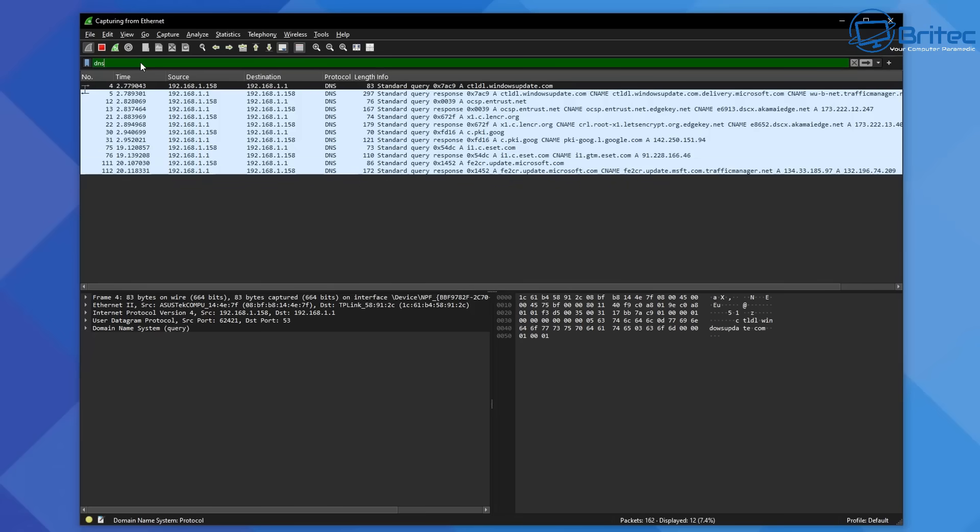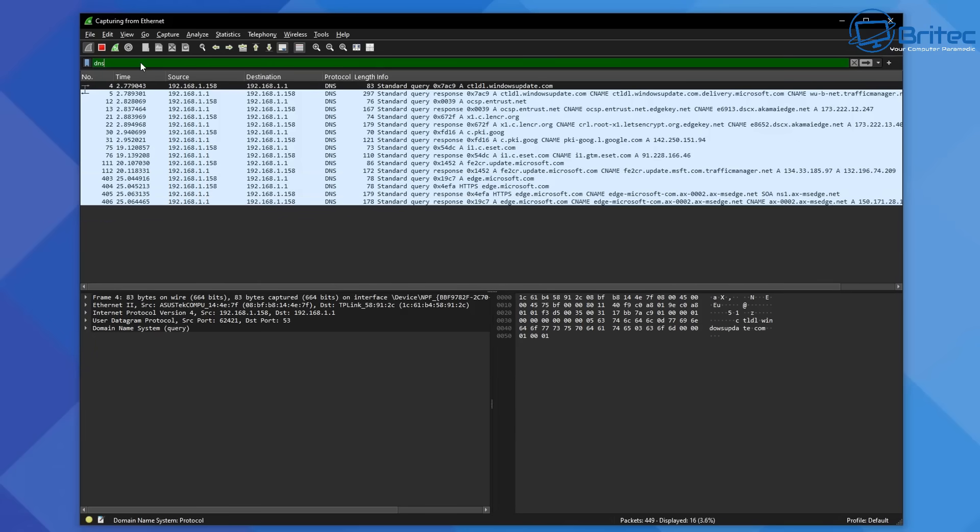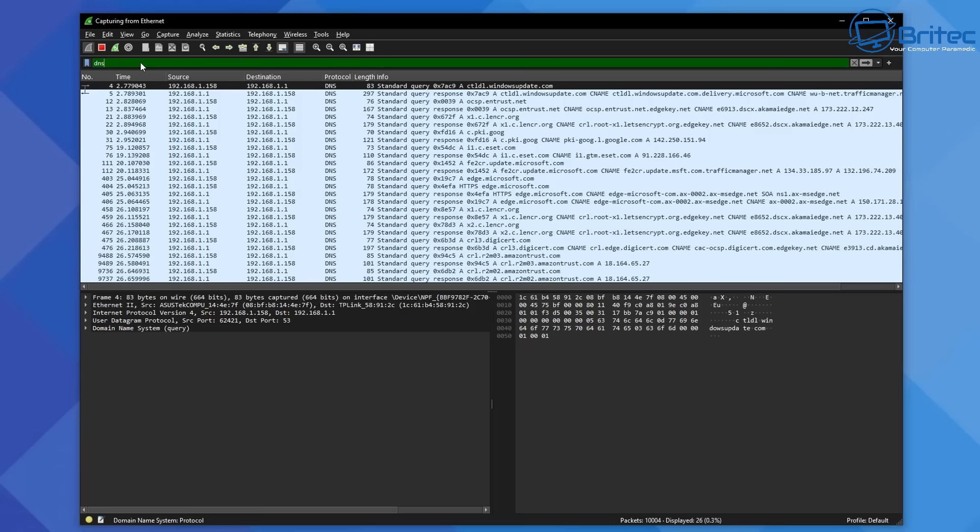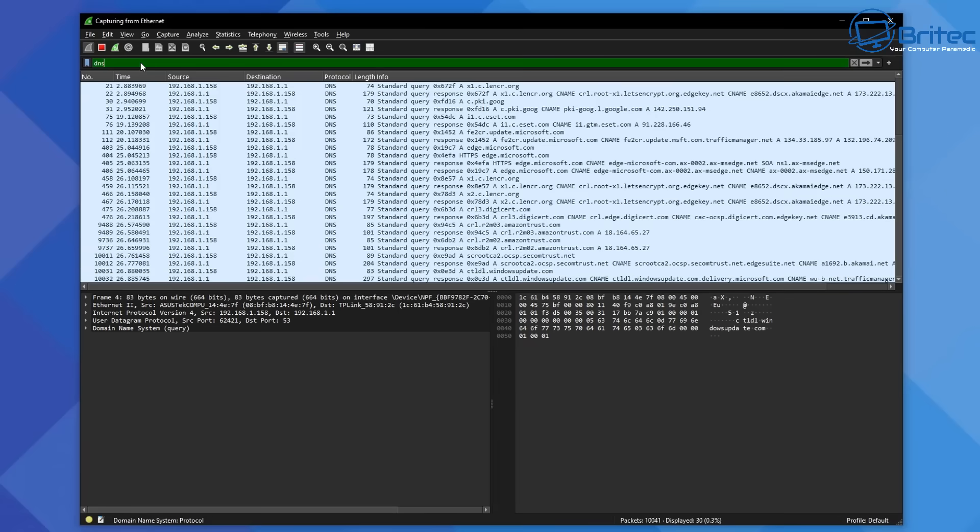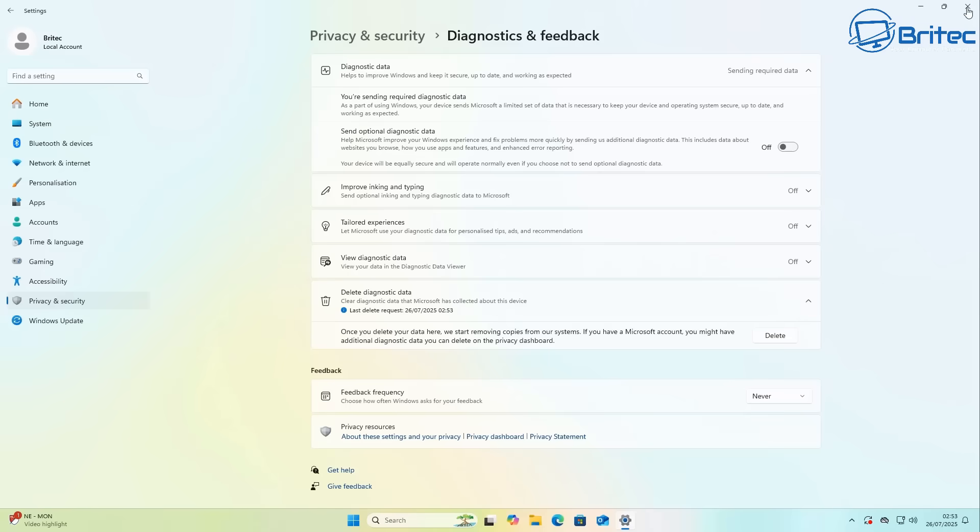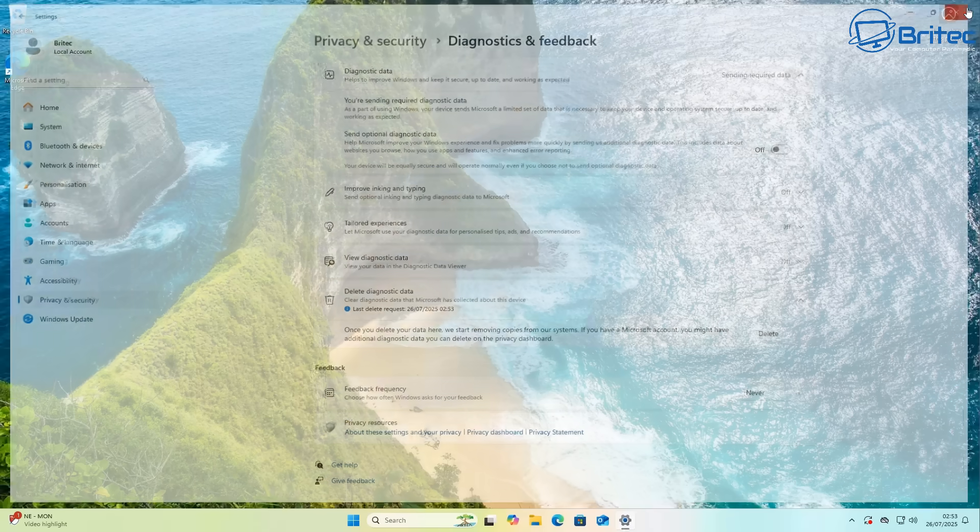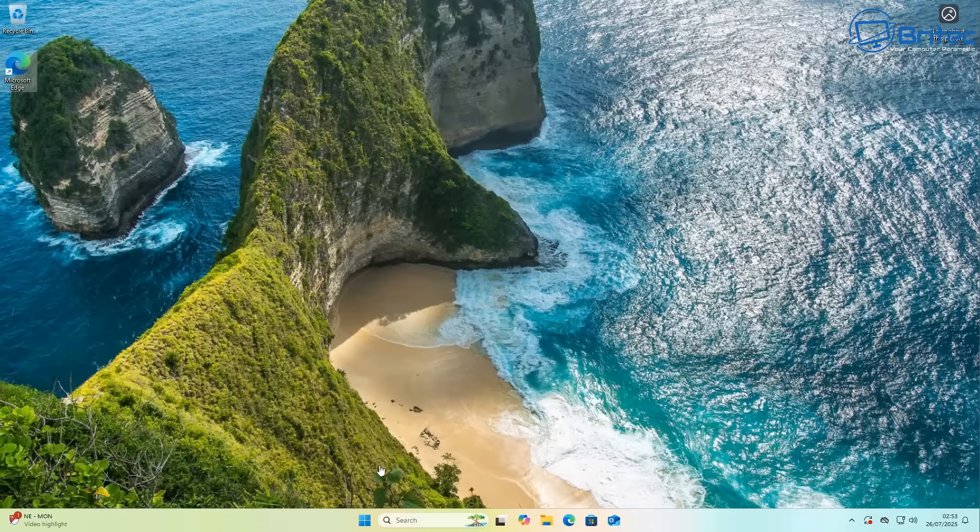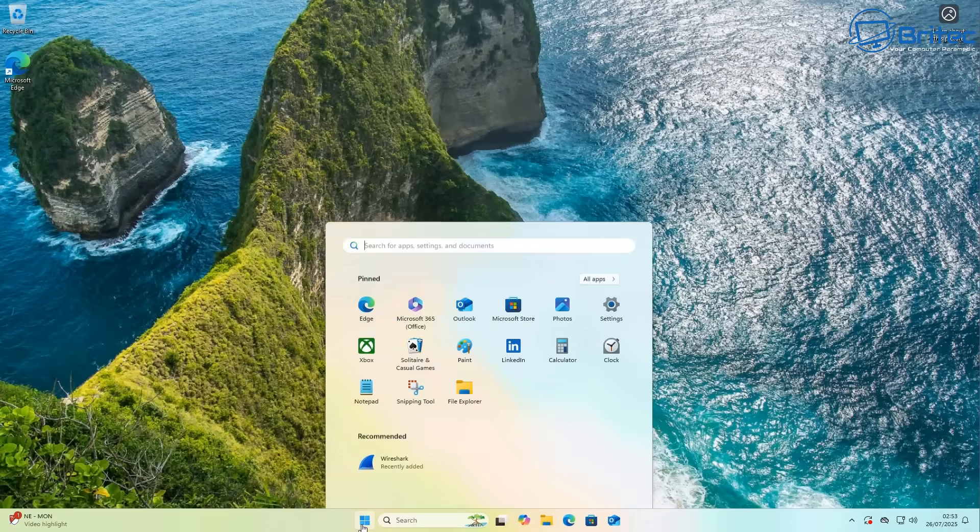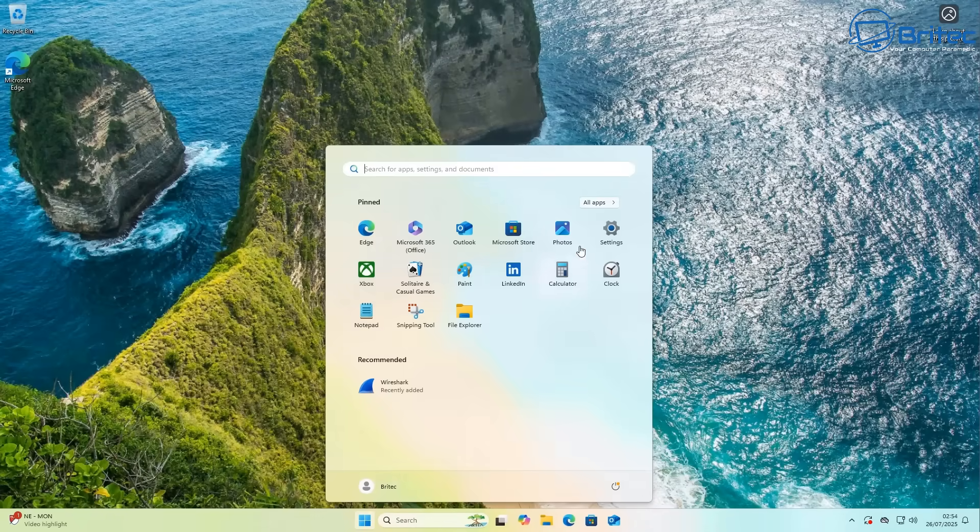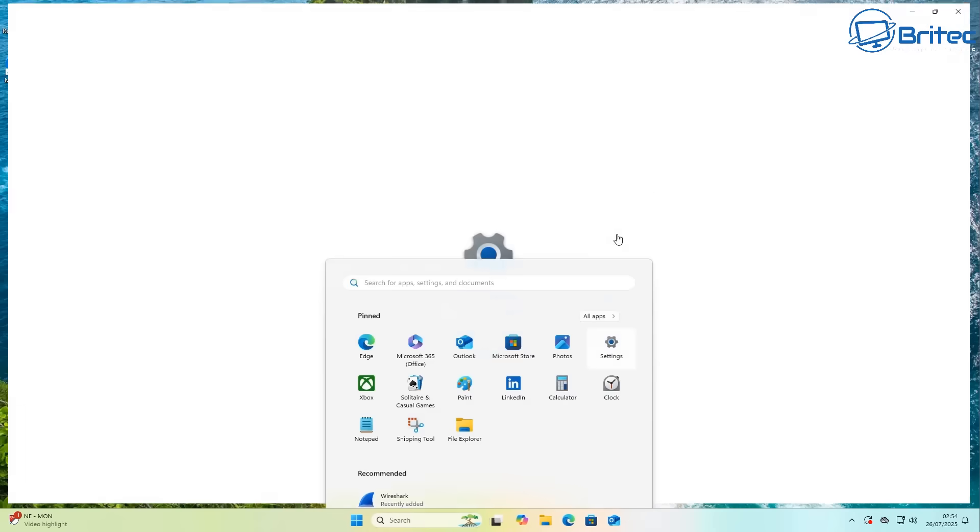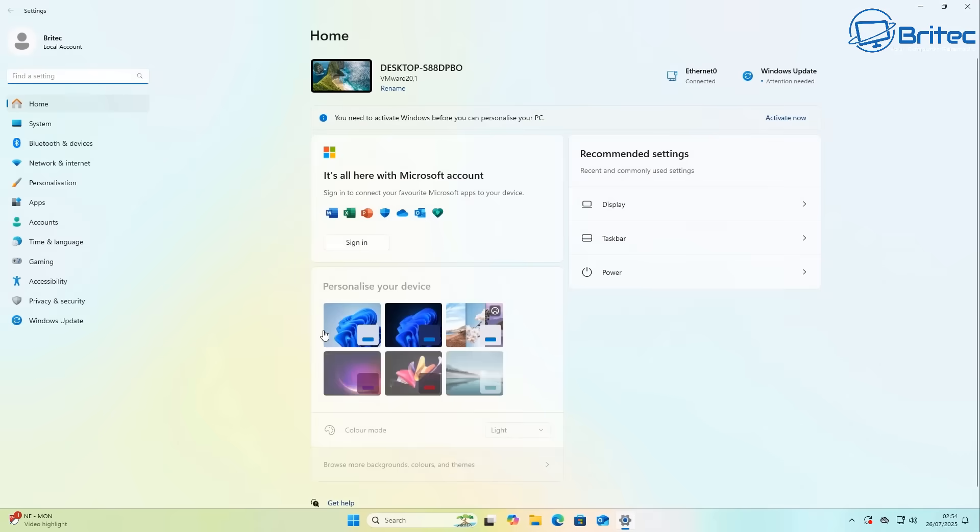But it does call home quite a lot, and it uses applications like Copilot, Cortana, your Edge browser, and other Microsoft applications that are installed on the system. If you do searches on your PC, that automatically gets called home to Microsoft. So there's quite a bit being sent out, and it's quite a concerning thing for a lot of people. But you can turn a lot of it off, but you just have to jump through quite a few hoops to do it.